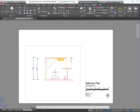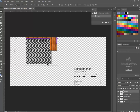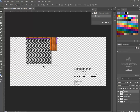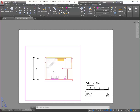I've got my AutoCAD file open with the bathroom plan I've been working on, and I've also got the Photoshop file with the AutoCAD file imported and the couple of textures I've created in previous videos. Now I want to go through the process of updating any changes made in AutoCAD and bringing those into Photoshop, then doing some finishing touches to the textures and rendering — mainly ambient shadows, drop shadows, and text.